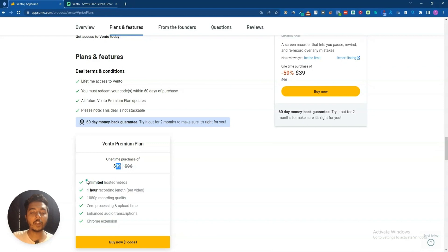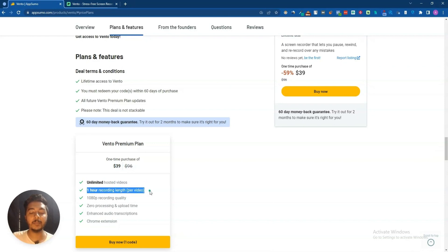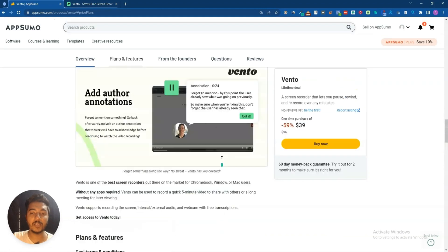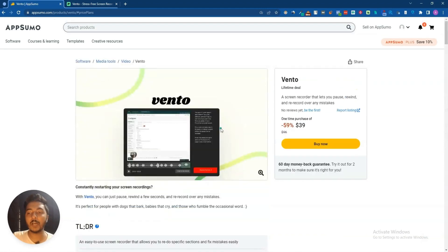You can record unlimited hosted videos and one hour recording length maximum per video. This deal is not stackable, but it's not important to stack because only one code is enough for everyone. So now let's go to the dashboard of Bento.